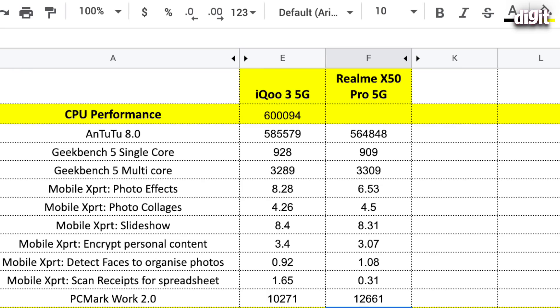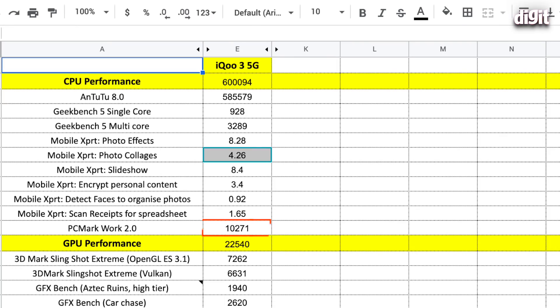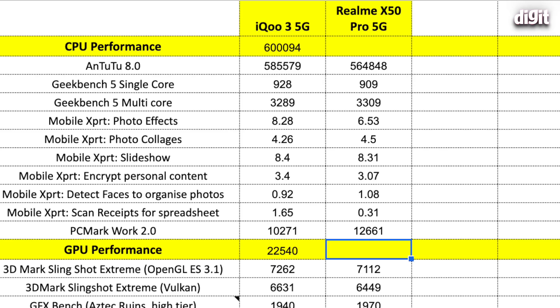So, Geekbench 5 on the iQOO 3 scored 928 on single core and 3289 on multi-core. Now these numbers are more or less also again comparable very much to the Realme X50. But the multi-core number is slightly lesser. Mobile expert scores are also pretty much in line with what we have seen with another 865 device. But the PCMark score of 10,271 is around 2,000 points lower than what we have seen with the Realme X50.